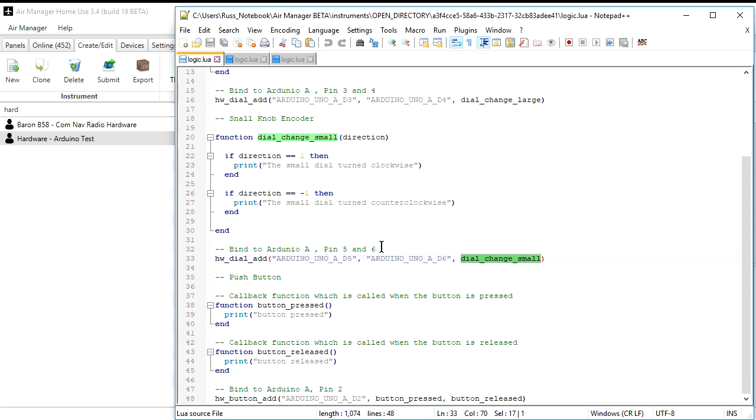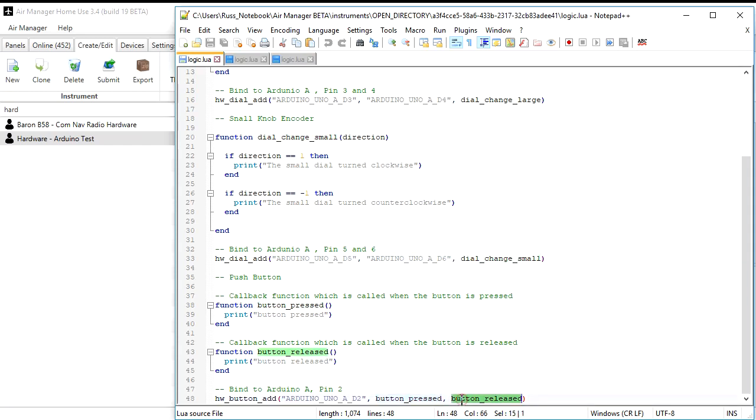And then finally, we have the button down here at the bottom, and it's a hardware button add, Arduino Uno, channel A, digital pin 2, and then there's a callback for the button pressed and the button released, and all it says is print button pressed or button released.